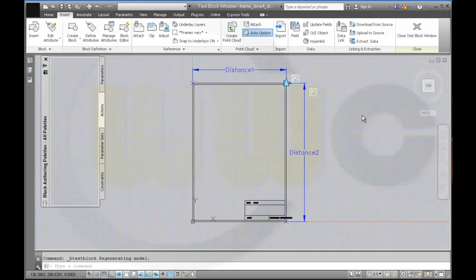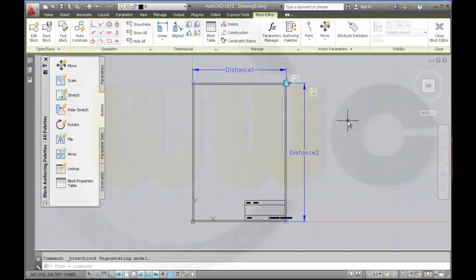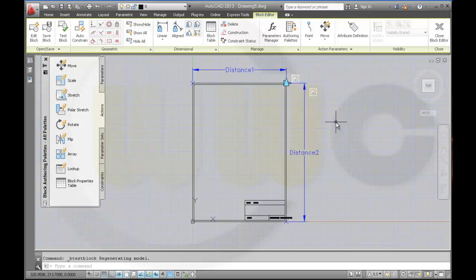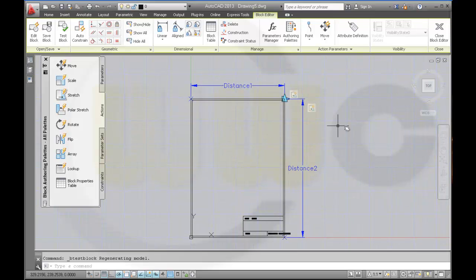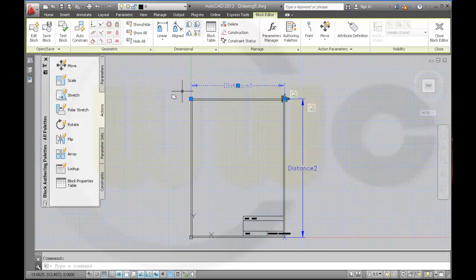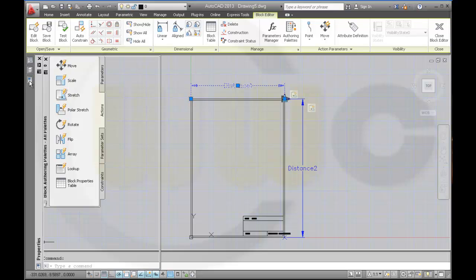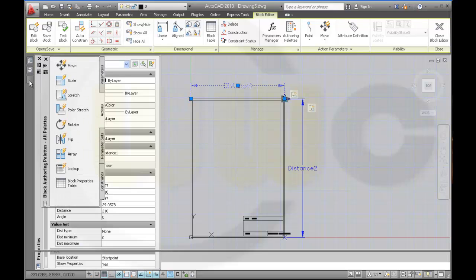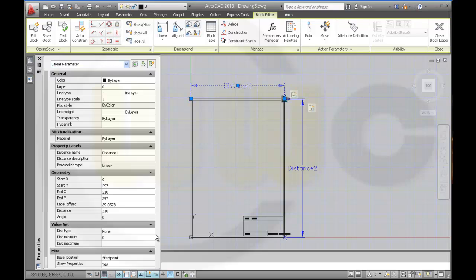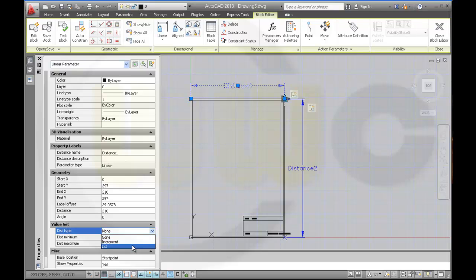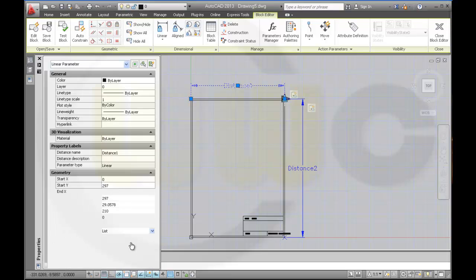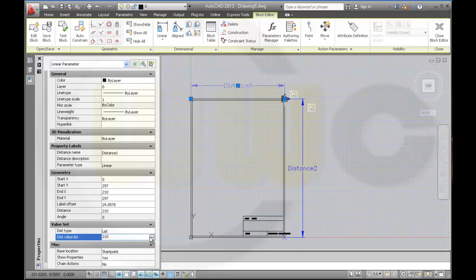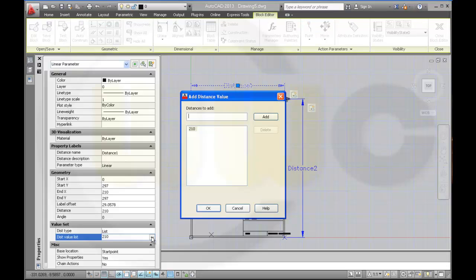Now I want to make sure that only certain dimensions are possible. Therefore, I select this parameter, go to the properties of the parameter, and change the value set distance type to list and add some value set. So for DIN A3 I would need 420, and if I want to do DIN A4 landscape I would need 297.